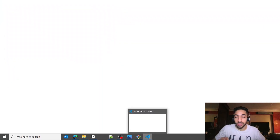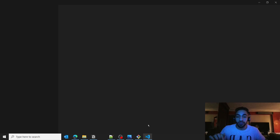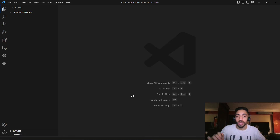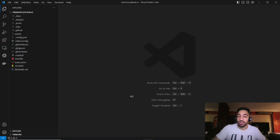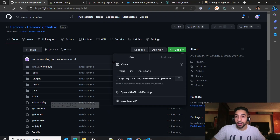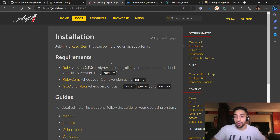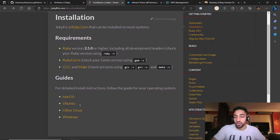A prerequisite step is to have Ruby and Jekyll installed on your machine to build the website. I'll leave the installation guide link in the description. It's straightforward — you just choose your operating system and follow the detailed description of the steps needed.